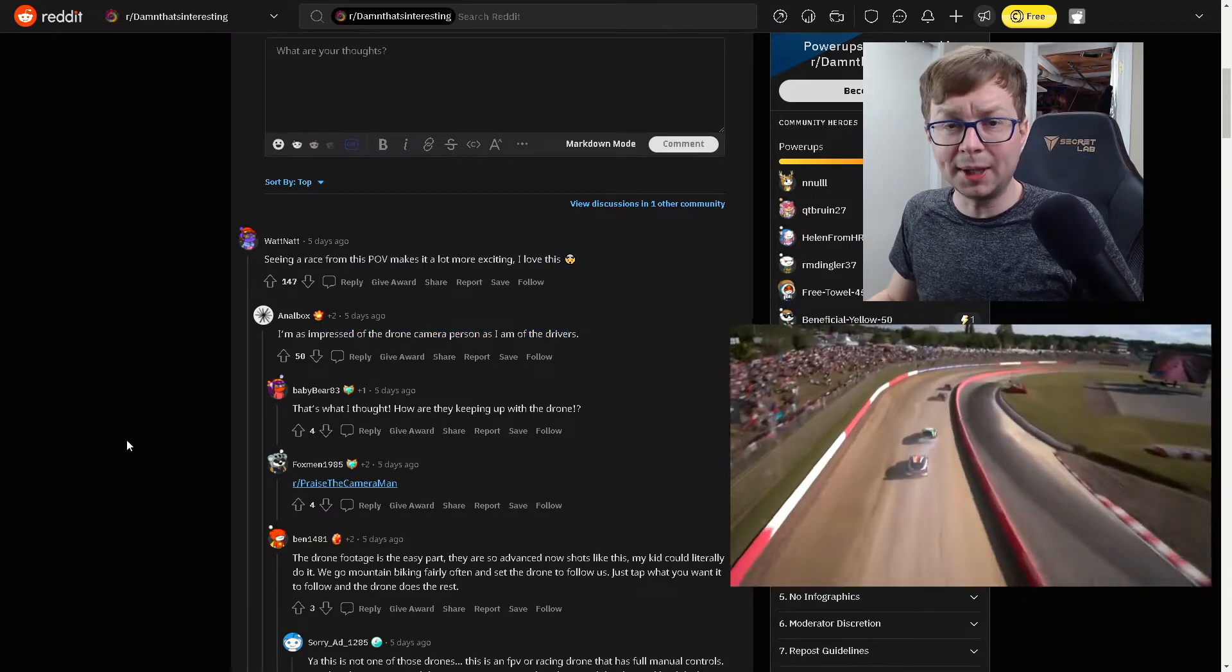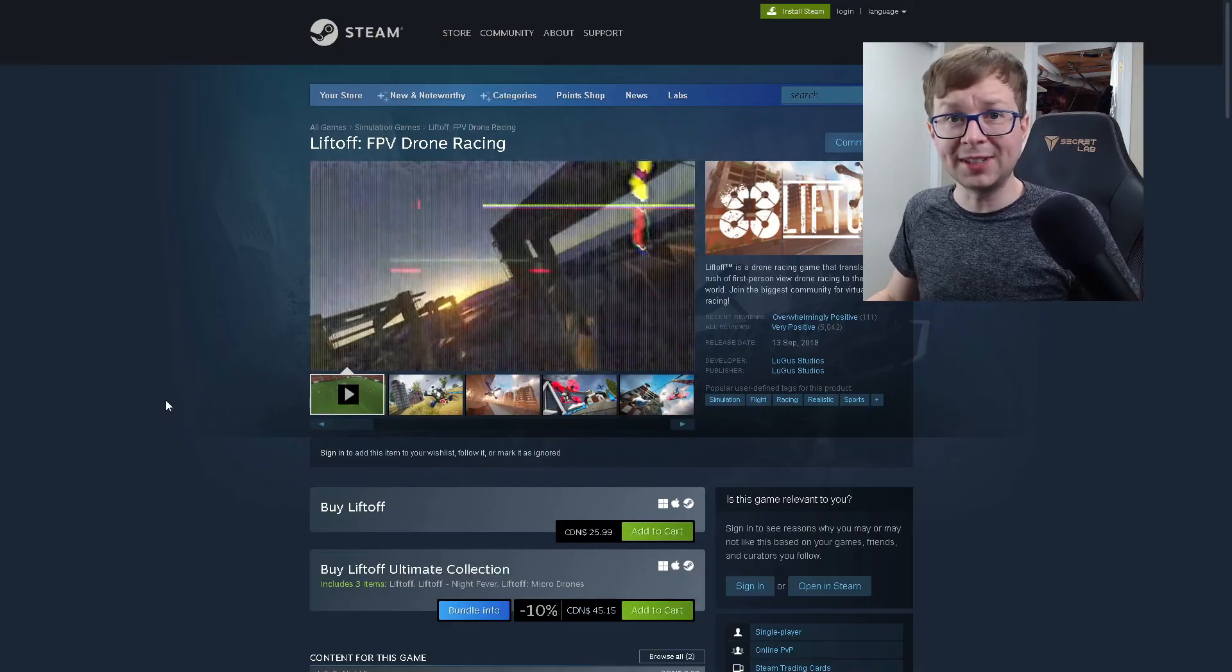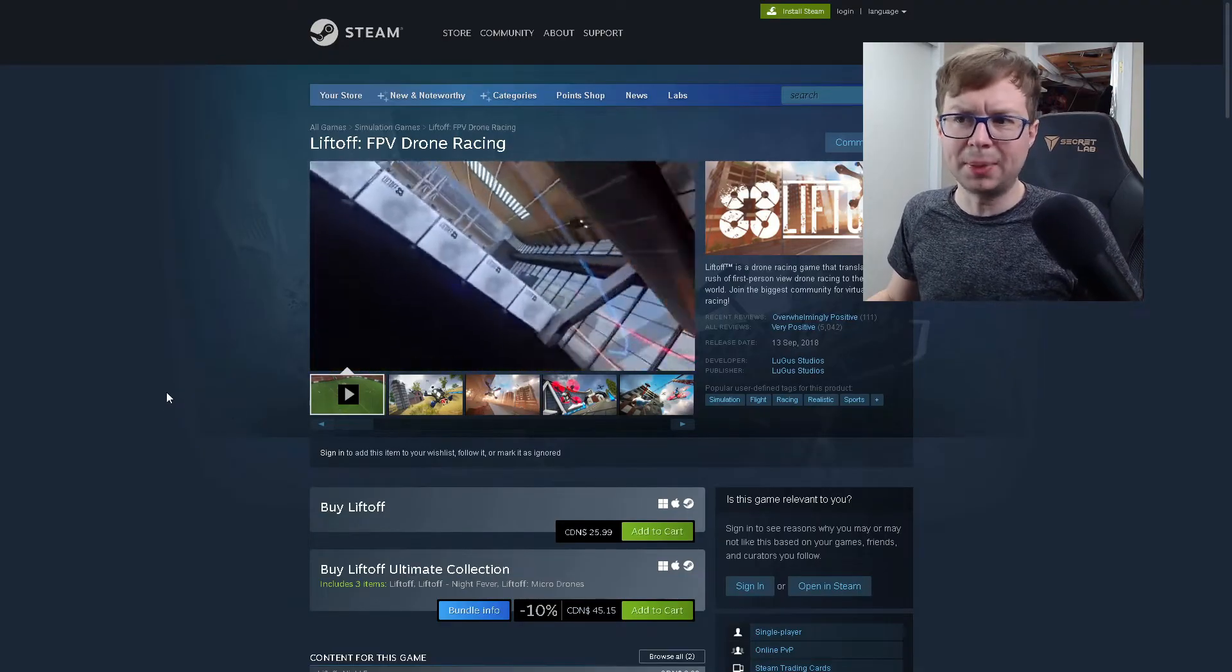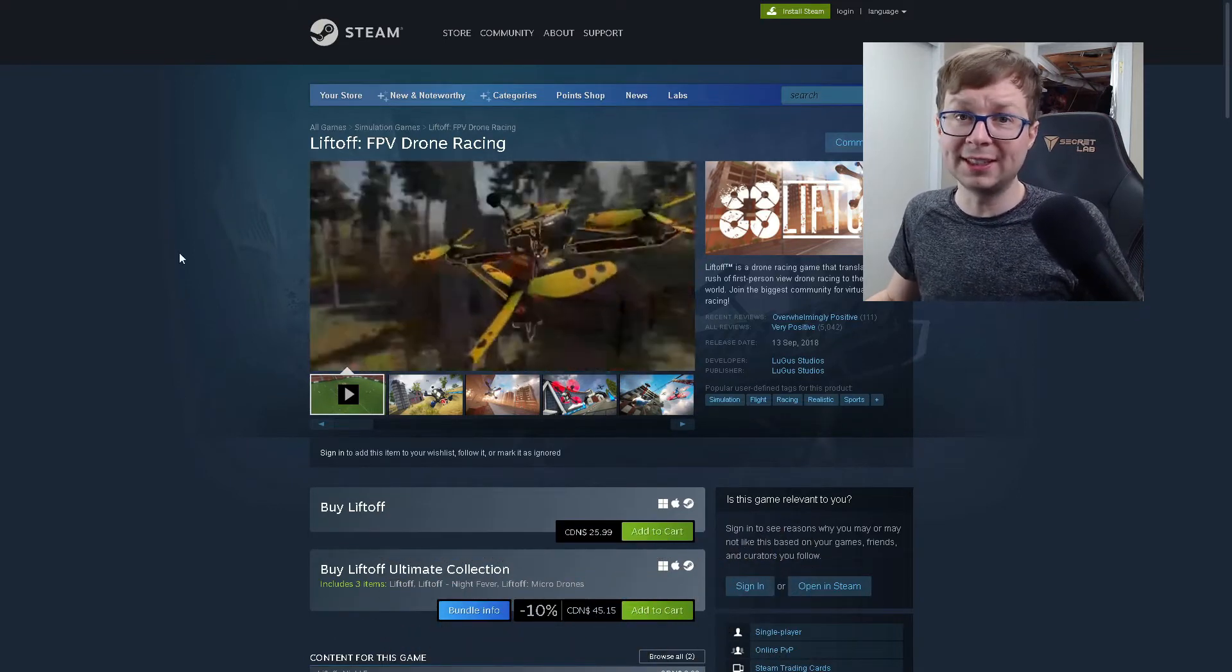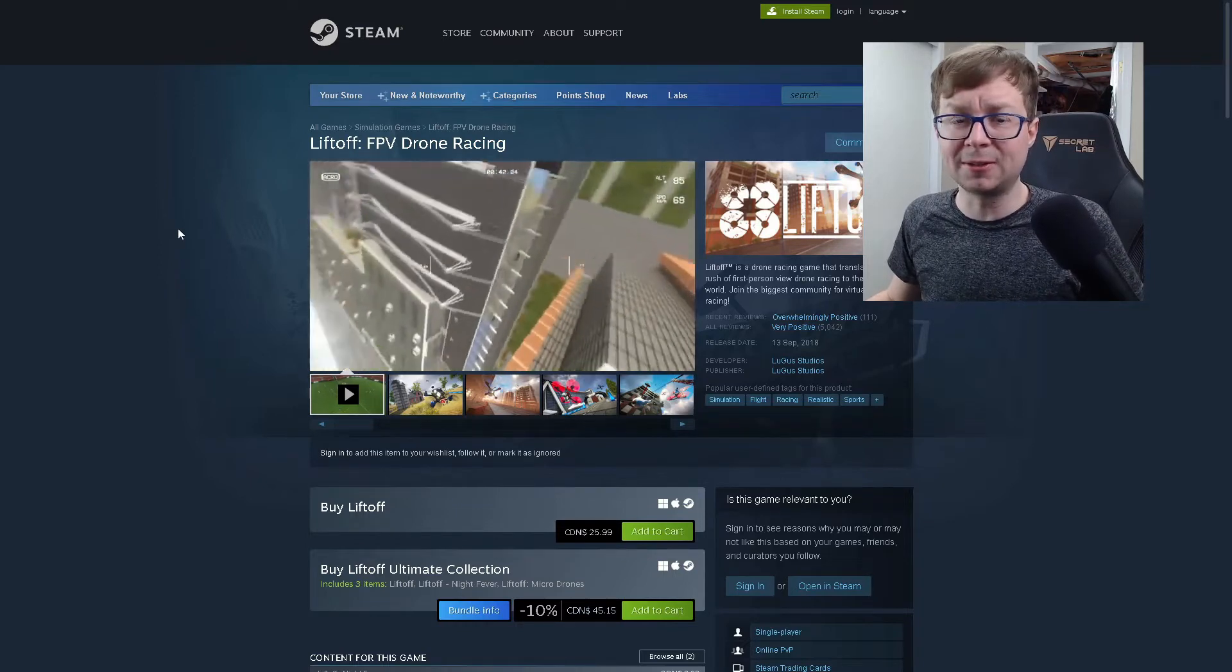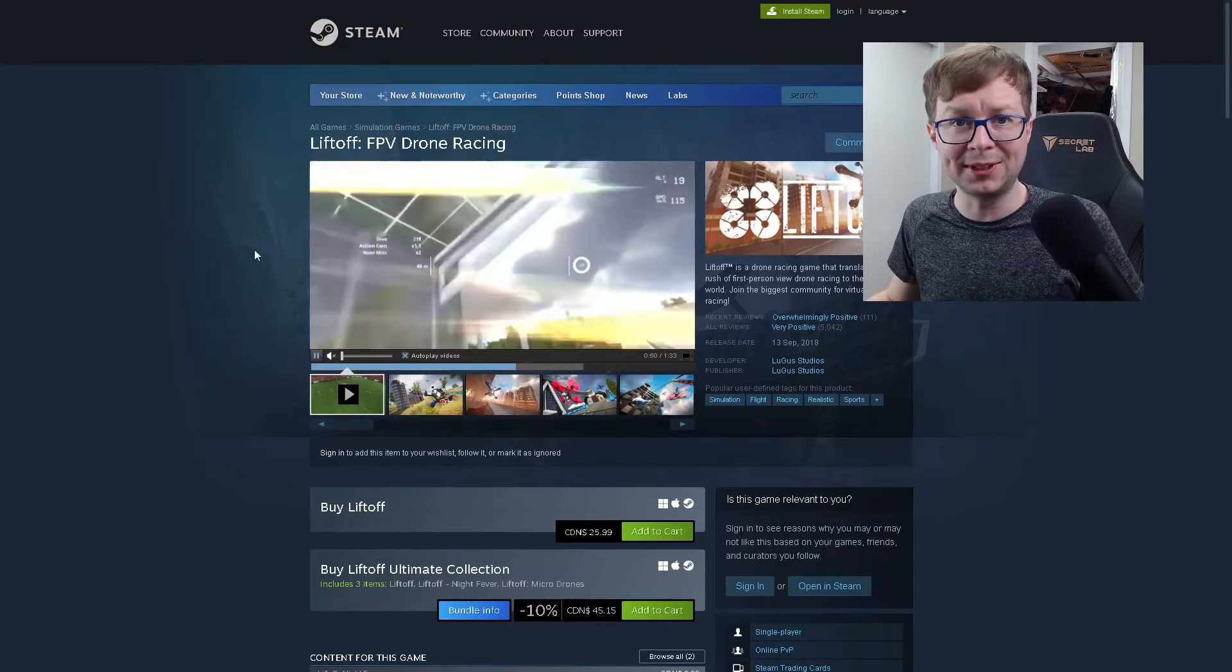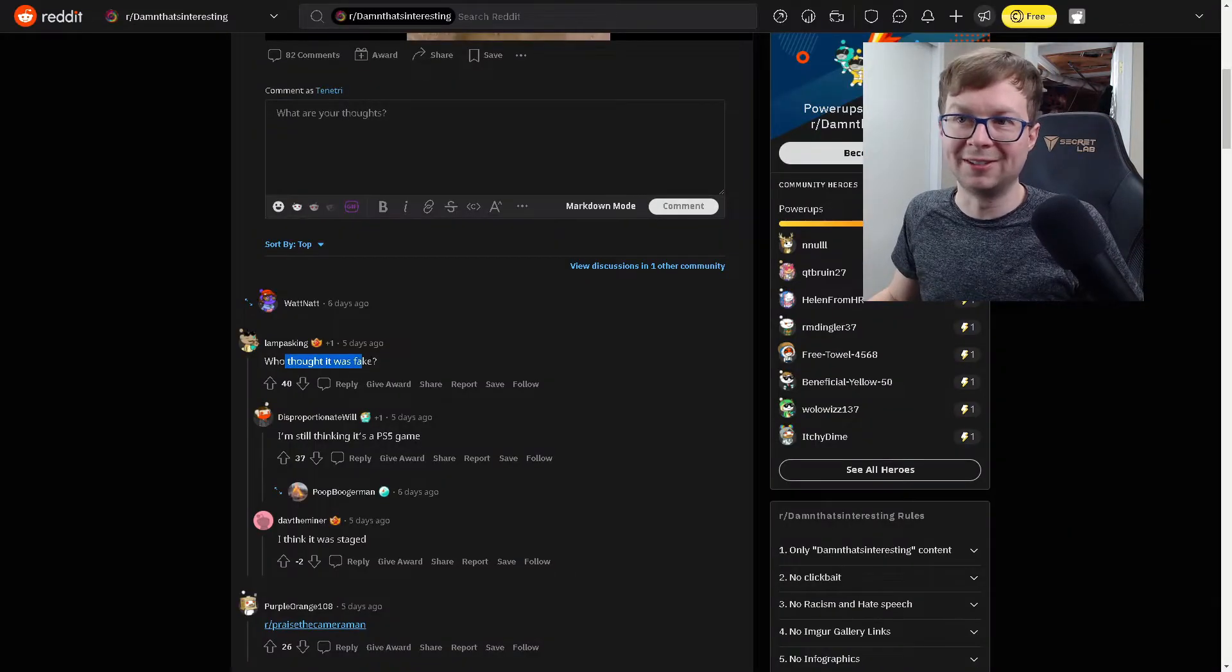It takes a lot of skill to fly a drone like that. There's a lot of practice that goes in behind the scenes for FPV drone racing. So much so that there's actually a game that you can play called Liftoff. You can buy it on Steam for about 26 Canadian. And if you want to get into drone racing, a game like this can actually really help you. I have a few drones myself, and I was actually able to improve my game quite a bit by playing through this a little bit. Not sponsored, but I thought it was really cool. Who thought it was fake, right?